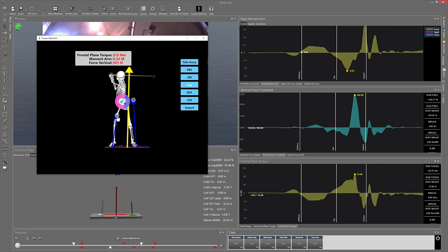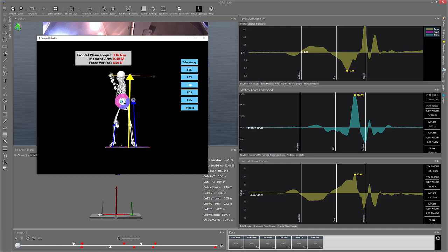And because I've now got a moment arm, what's going to happen is that my frontal plane torque is now going to go from zero up higher.